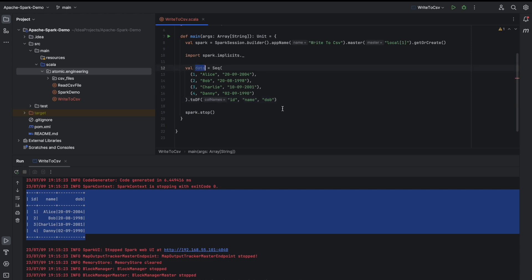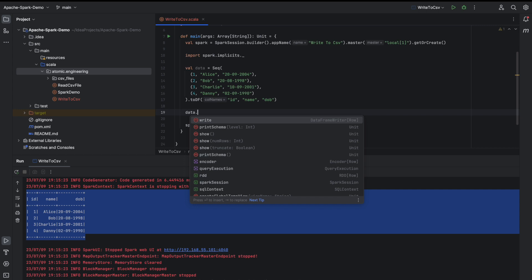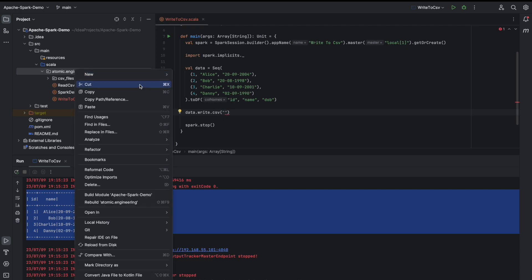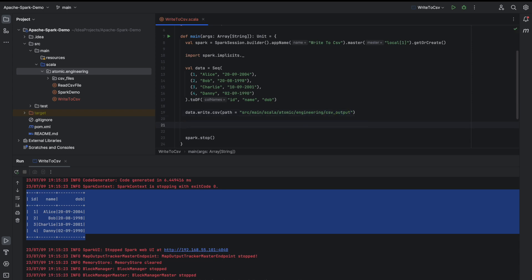Writing this DataFrame into a CSV file should be pretty straightforward. We can directly call the DataFrameWriter object, which is data.write.csv() method on top of our DataFrame, and we can provide the path here. I will provide the same path as our code, and the file name would be 'csv_output'. The output will be written to this path.